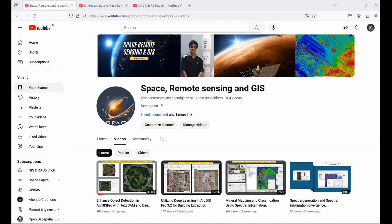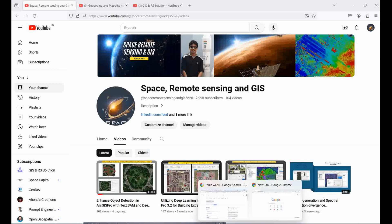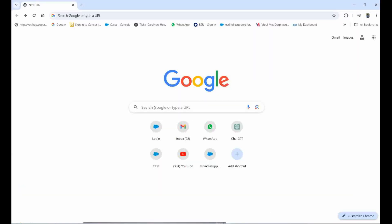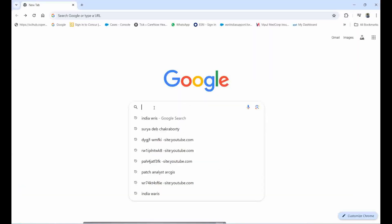Today we will discuss a very important lecture on groundwater. Many people from different parts of India are asking how to download groundwater data. I am going to show you how you can download the groundwater data.